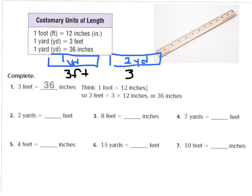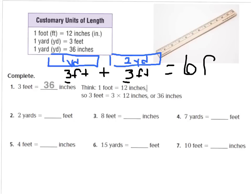Then I have another yard, so I have 2 yards, which means another 3 feet. So I can add 3 feet plus another 3 feet, and I would get 6 feet. So 2 yards is equal to 6 feet — each yard is equal to 3 feet.